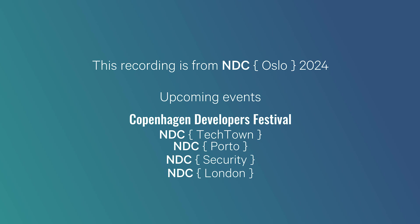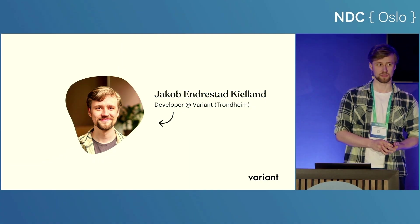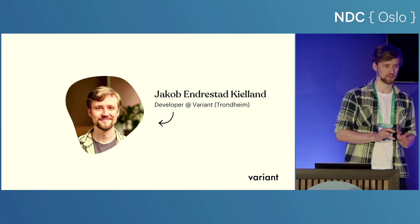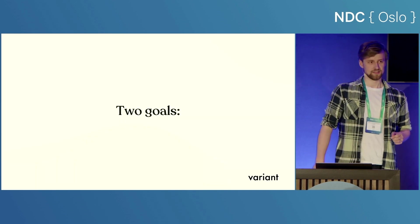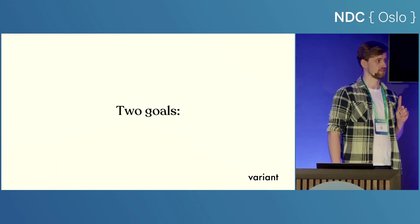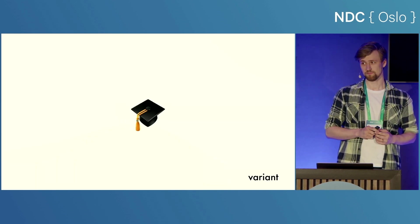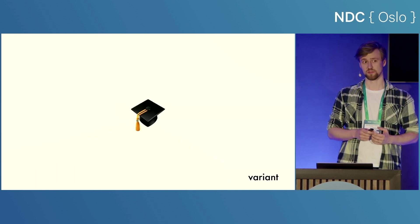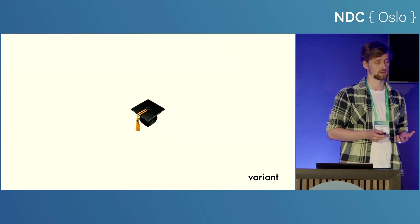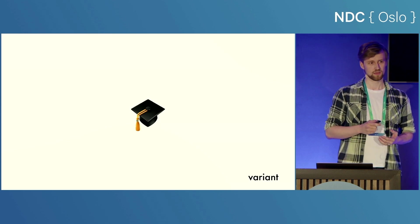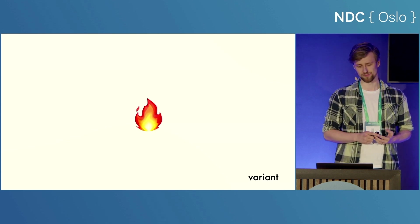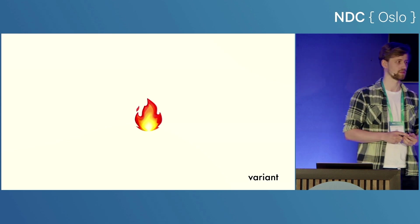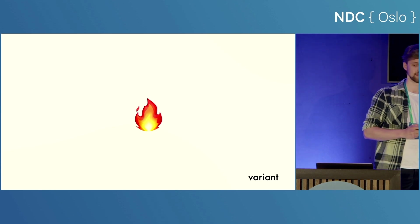My name is Jakob Endrestad Kjellan. I'm a developer at Variant in Trondheim and that's everything you're gonna get to know about me because we're kind of in a hurry. Today I have two goals. The first one is to teach you something that might be useful in a hobby project or at work and the second one which is honestly way more important is that you'll get a little bit excited about CSS.